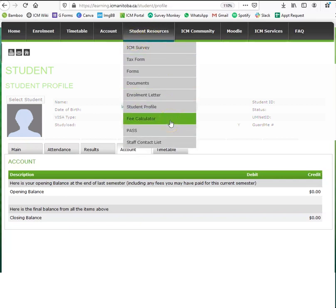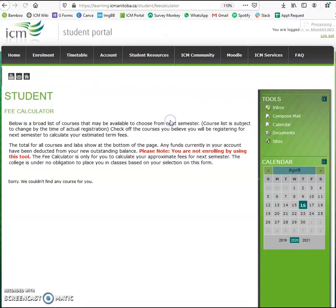Next, we have the fee calculator. If you're not sure how much your courses might cost next term, click on the fee calculator when enrollment is open and you'll be able to select the courses you might be enrolling into next term — it'll give you an estimate as to how much you owe.